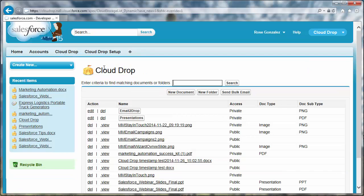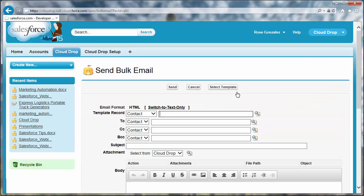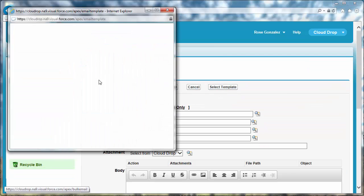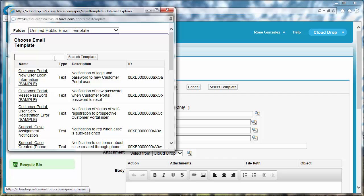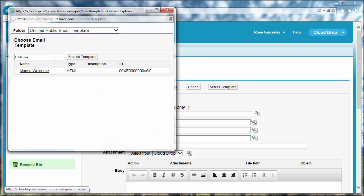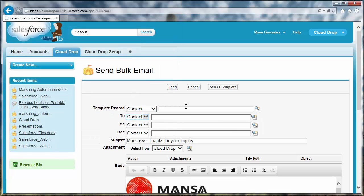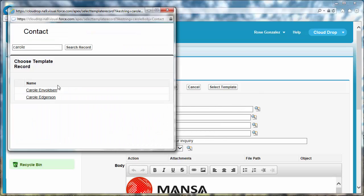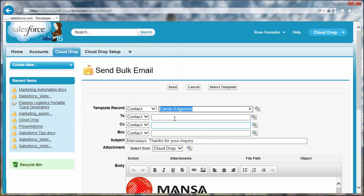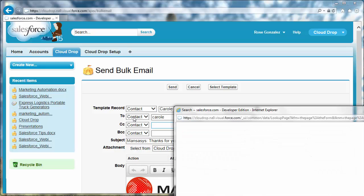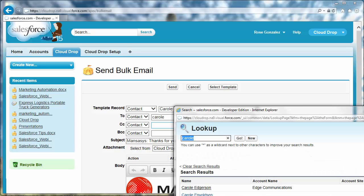With the Send Bulk Email option, you can send CloudDrops as email attachments using templates. You can write the subject and body yourself, or for versions 1.41 and higher, you can select from existing templates. When you click Send Bulk Email on the CloudDrop tab, you can select whether to send the email to a contact or lead record and then look up the contact or lead.